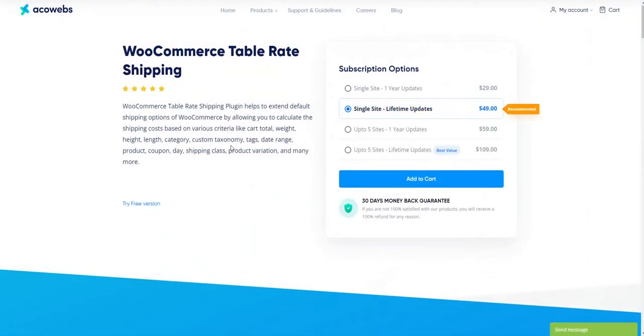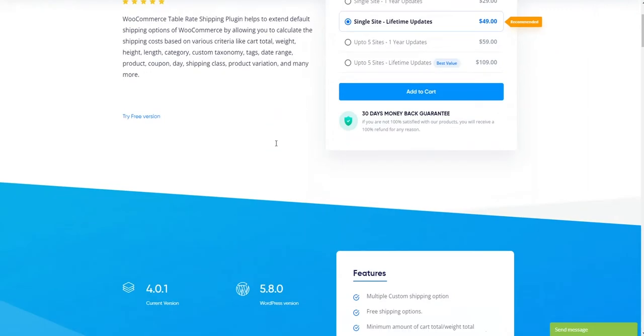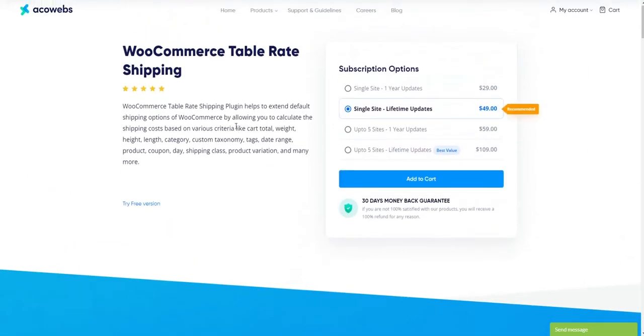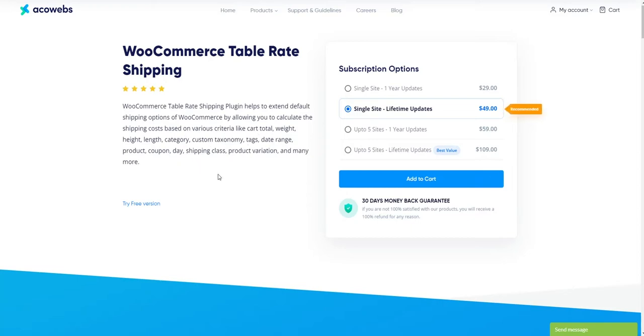The Advanced Table Rate Shipping Plugin helps extend default shipping options of WooCommerce by allowing you to calculate shipping costs based on various criteria like cart total, weight, height, length, category, and many more.